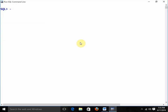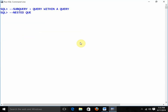Now I am going to start with subqueries. First of all, what exactly is a subquery? Subqueries means a query within a query, also known as nested queries.